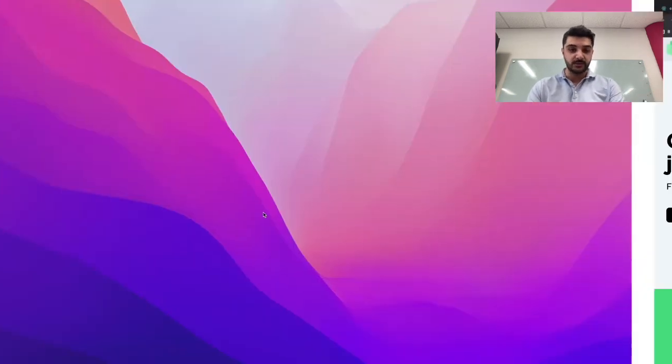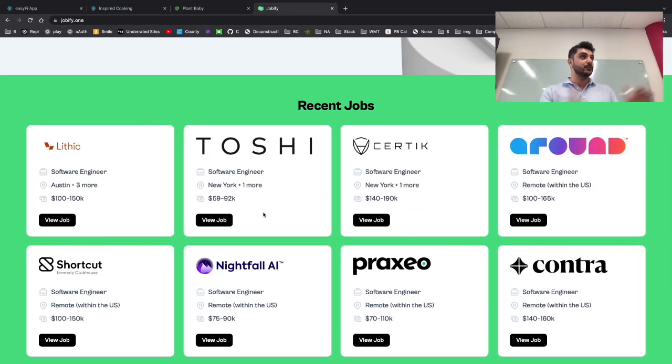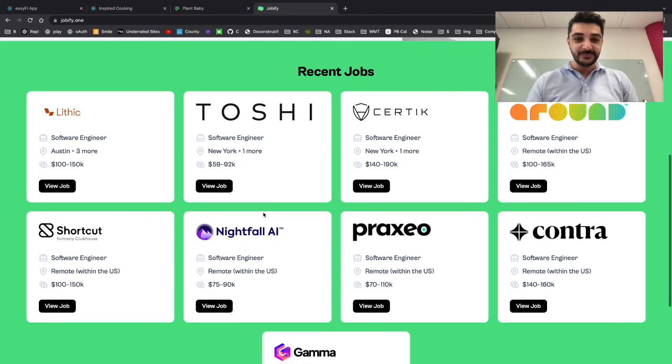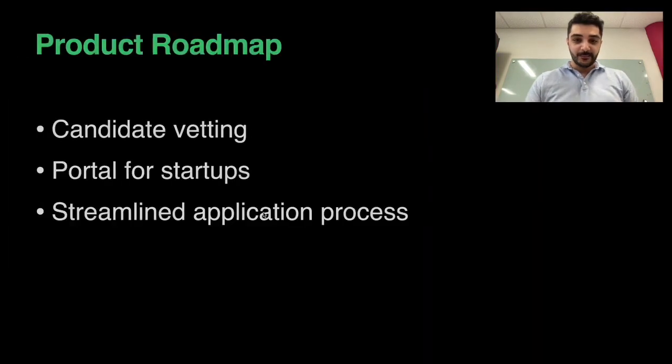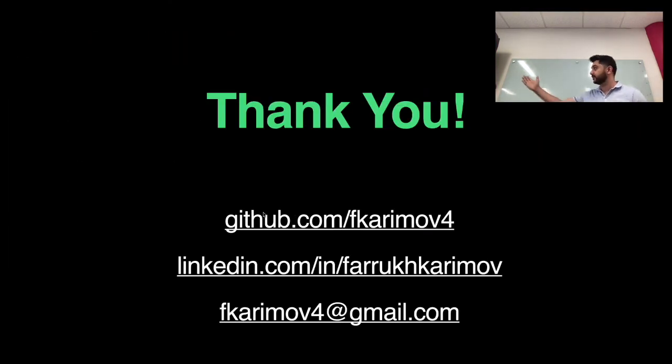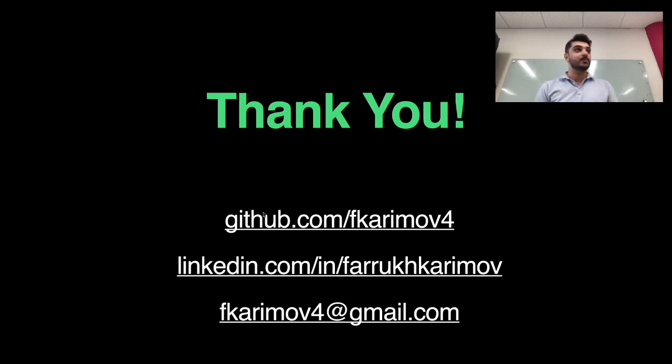My fellow classmates, these jobs are real, so if you're interested, check them out. Thank you all for your time. I really appreciate it. This is how you can reach me on the web if you have any questions.